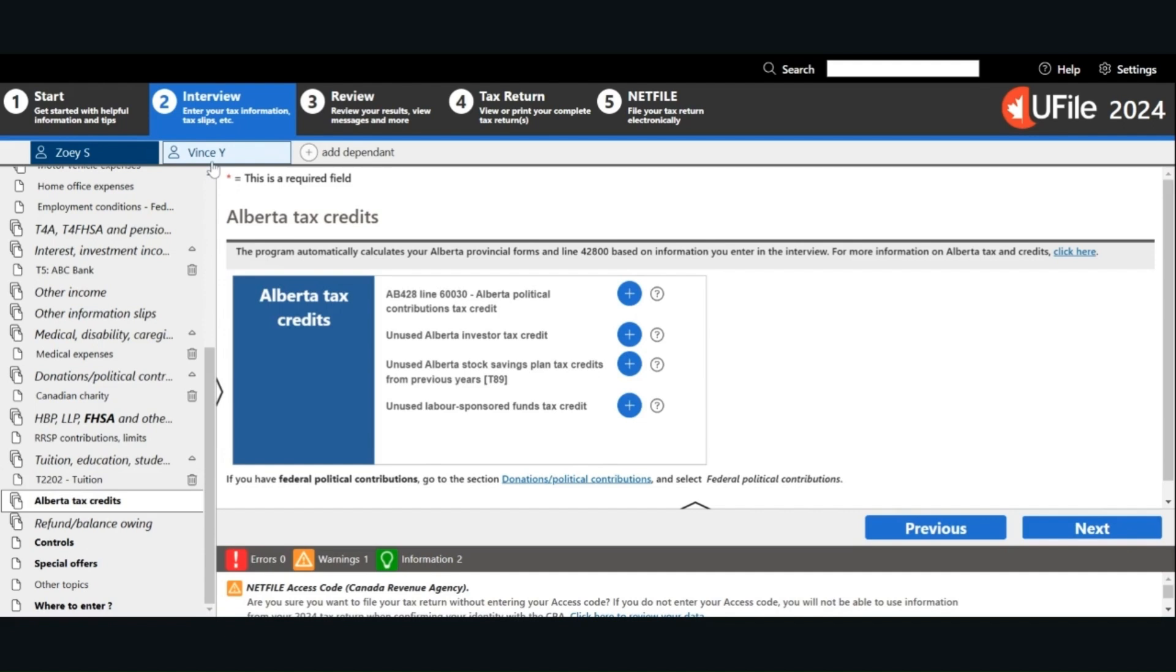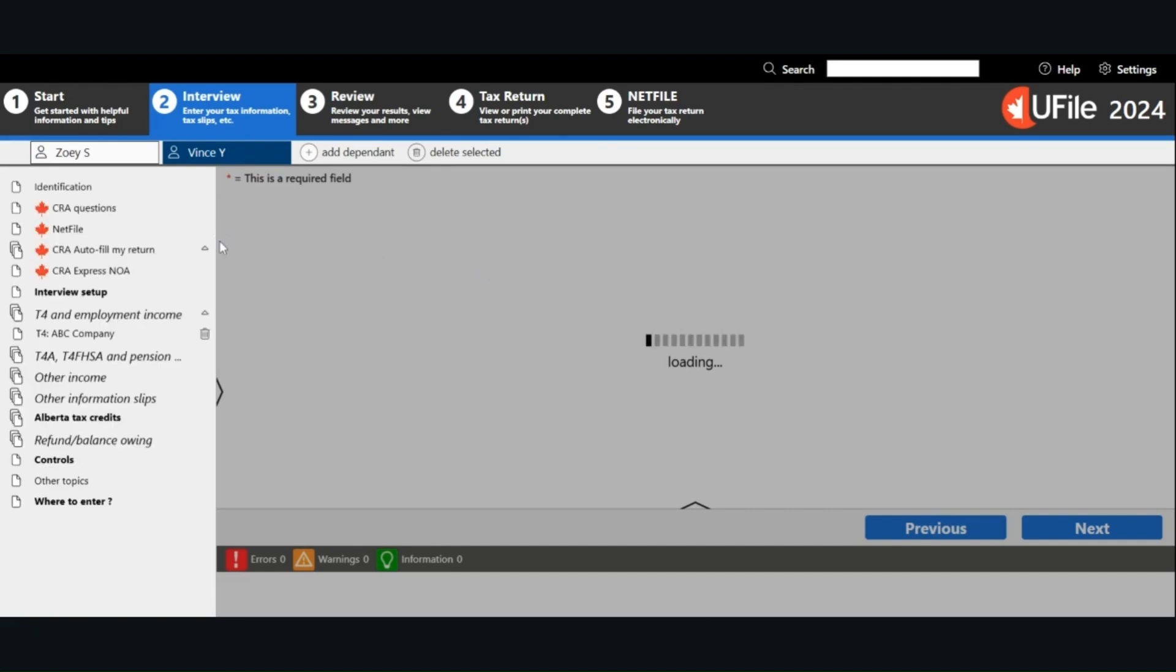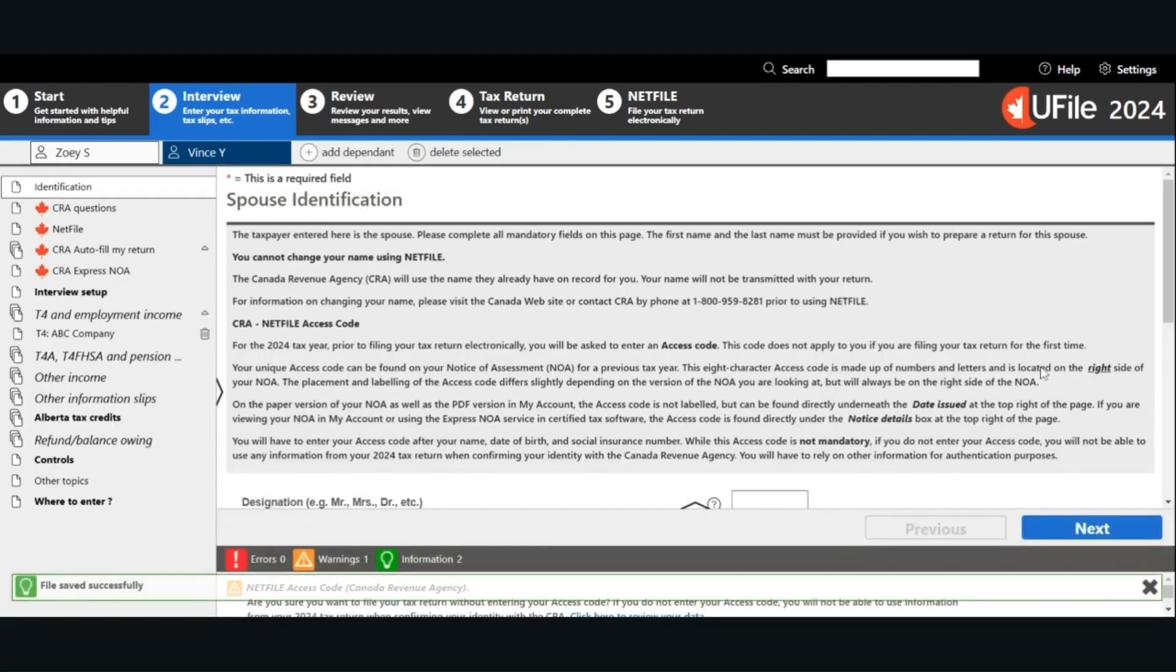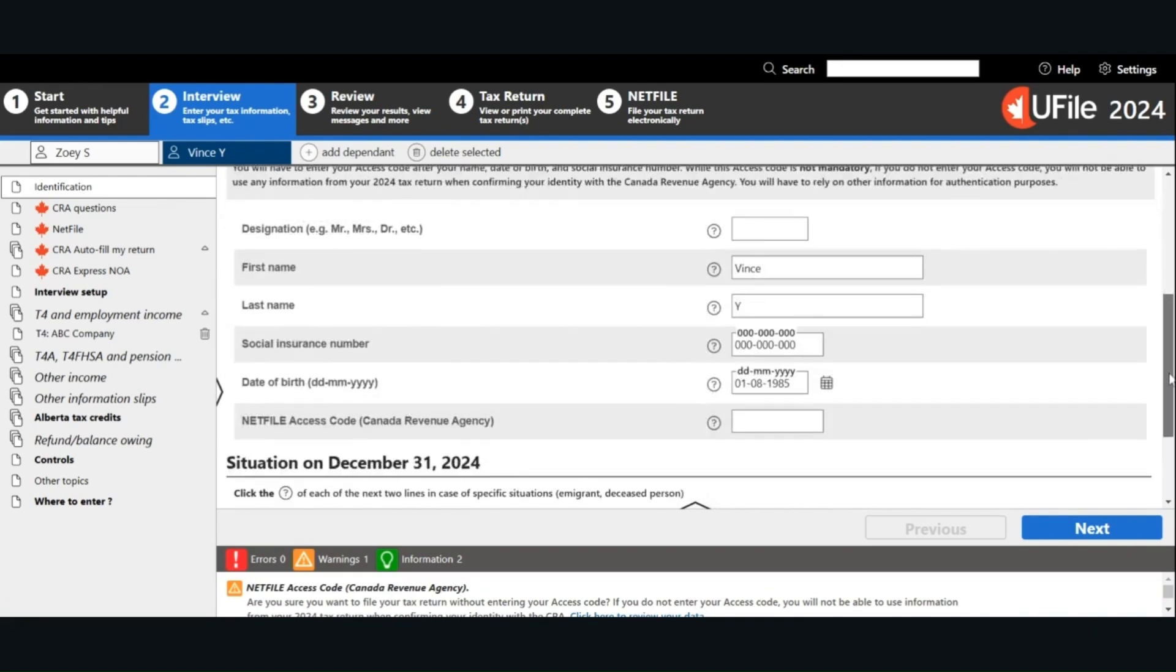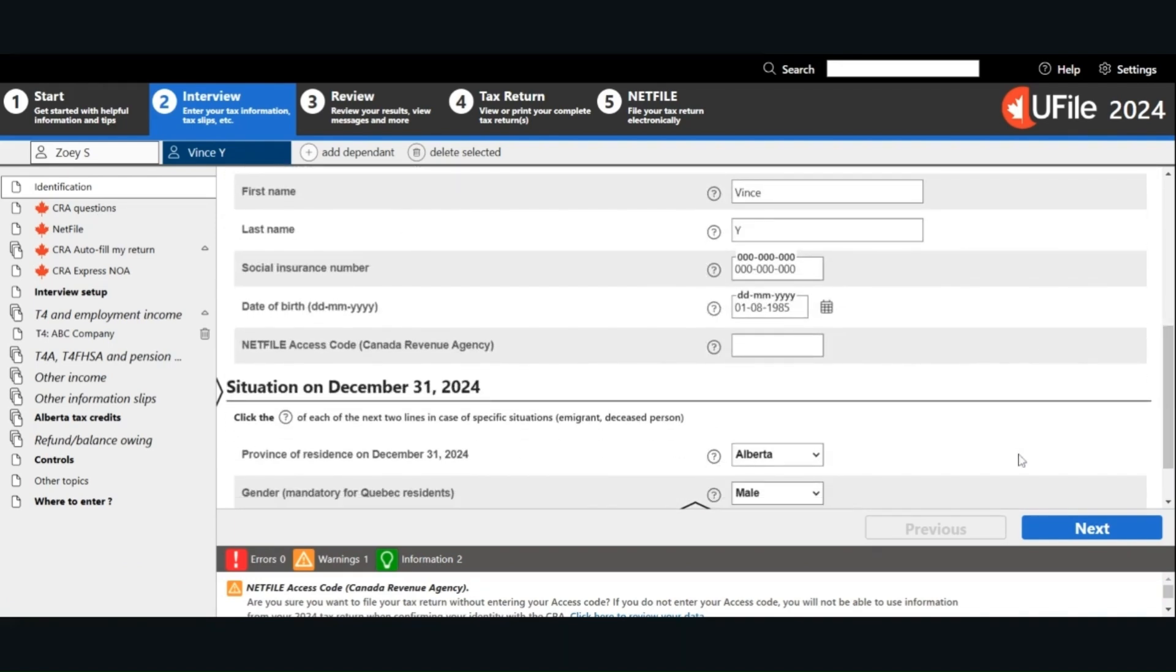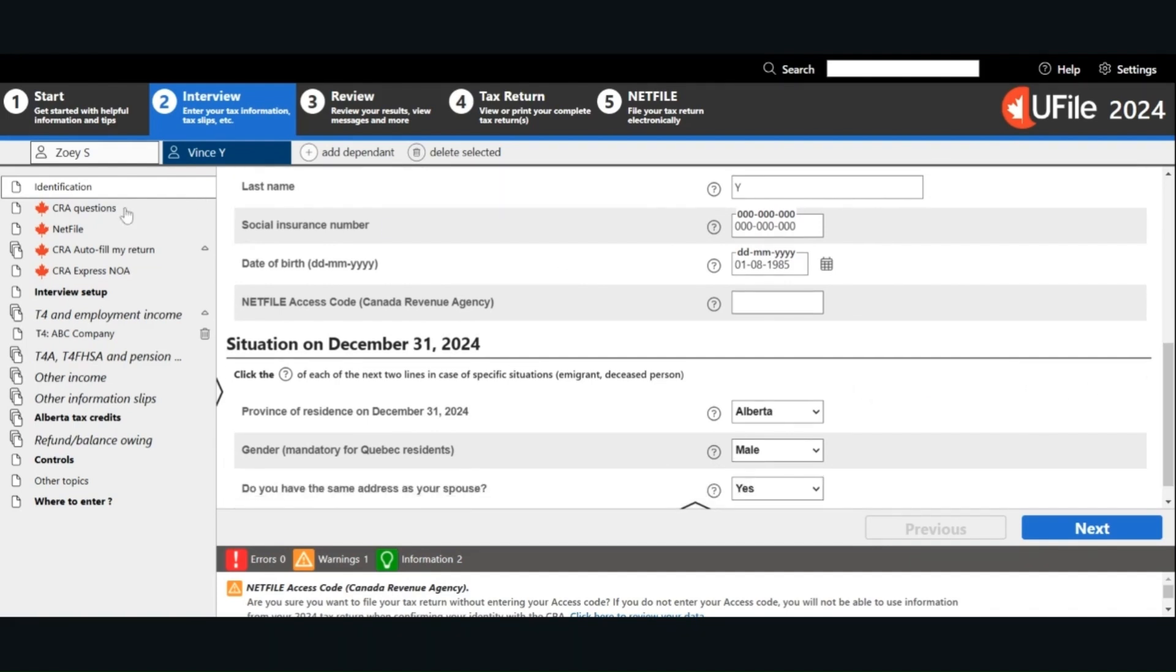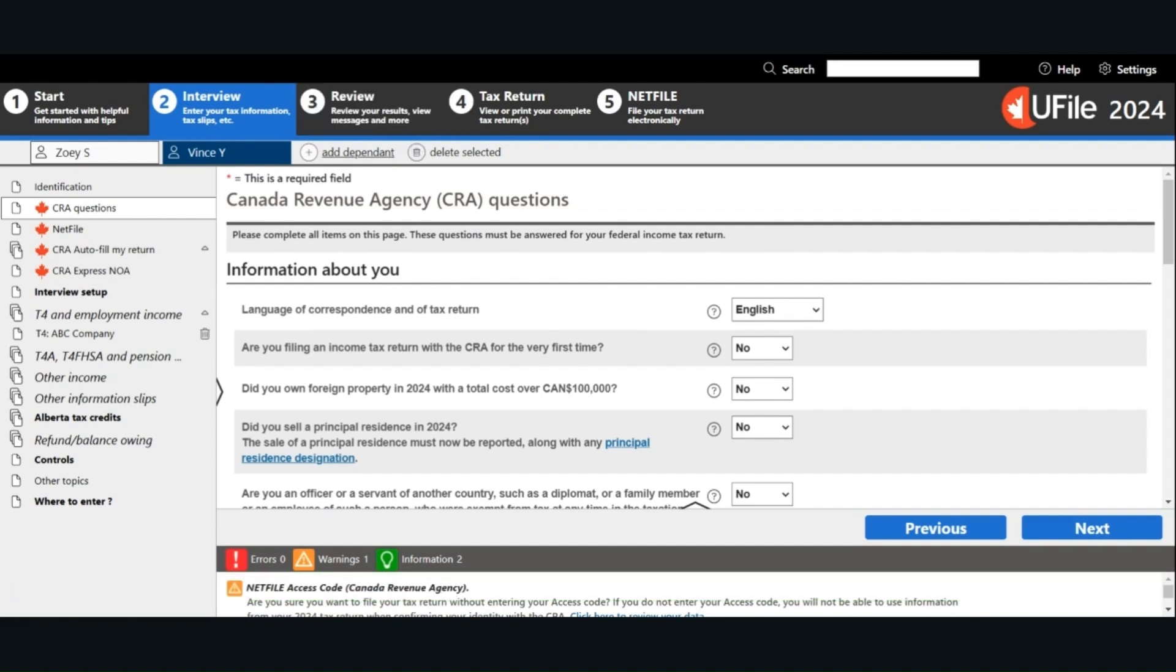If you have a spouse or common law partner and you would like to prepare your tax returns together, you can add a spouse or common law partner. The questions are basically the same, such as identification, address, CRA questions, etc. If you have dependents, you can add a dependent by clicking on the dependent icon and just follow the instructions and answer all the questions.